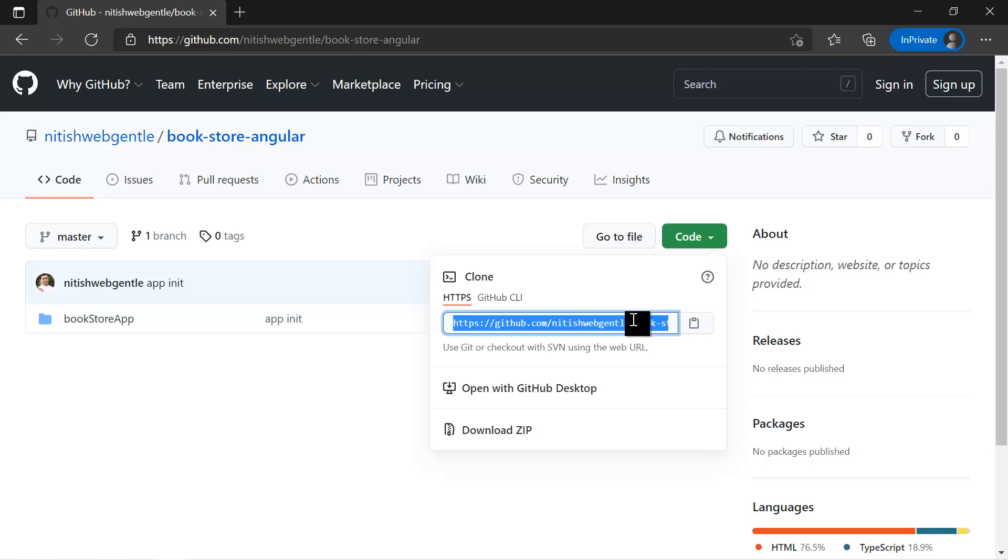Again, if you do not want to clone the changes, you simply want to download it, then you can use this download zip option.